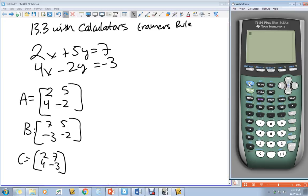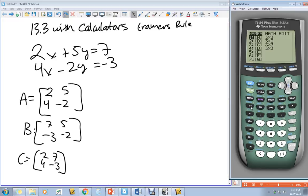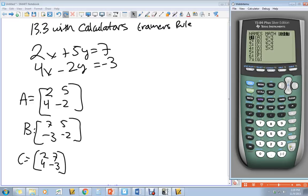The first thing you do is press 2nd then Matrix, which is your x to the negative 1 button. Press the blue 2nd button and then Matrix — it says Matrix on the top. Then you want to go over to Edit. Right now I still have values from last hour in; yours might have a 1 by 1 with nothing in it.